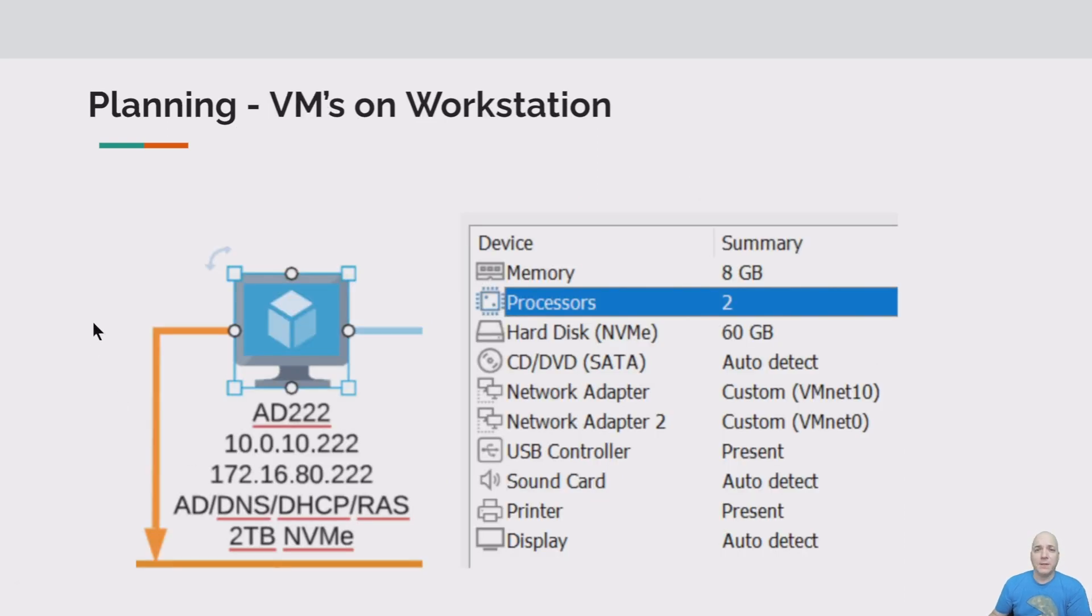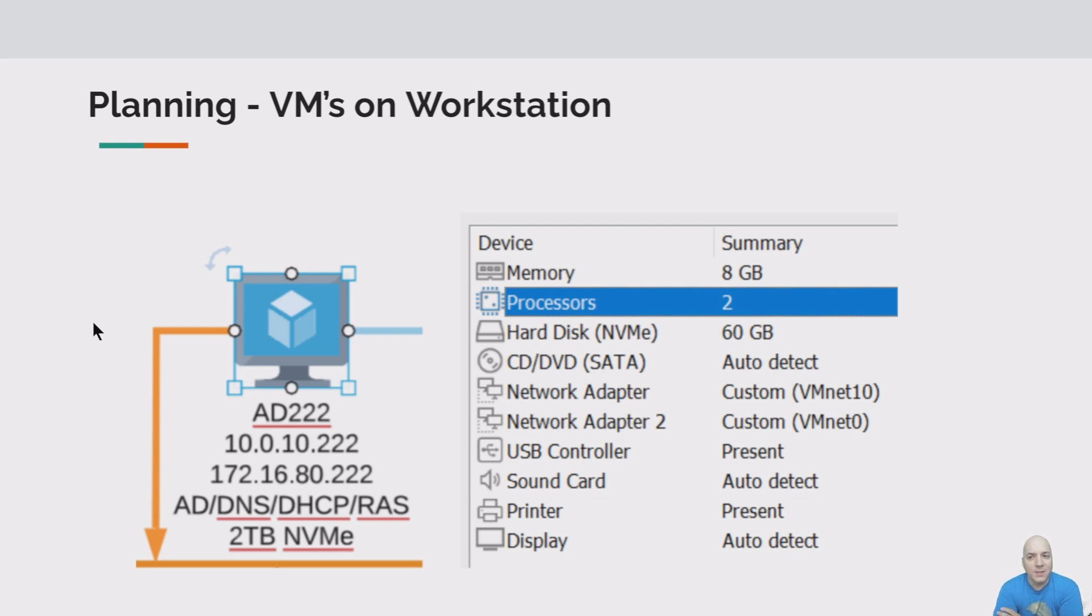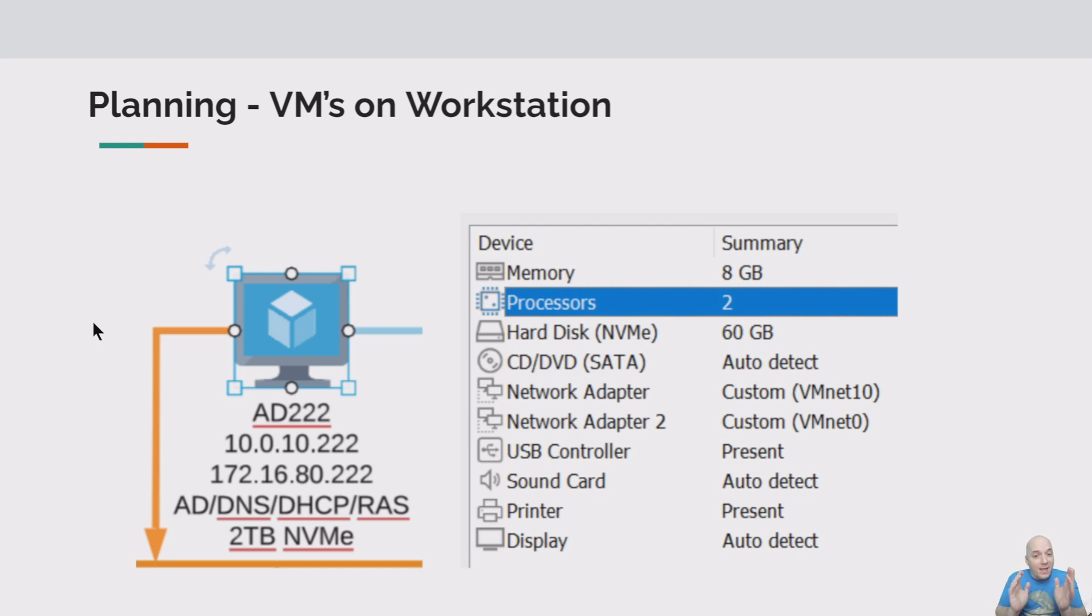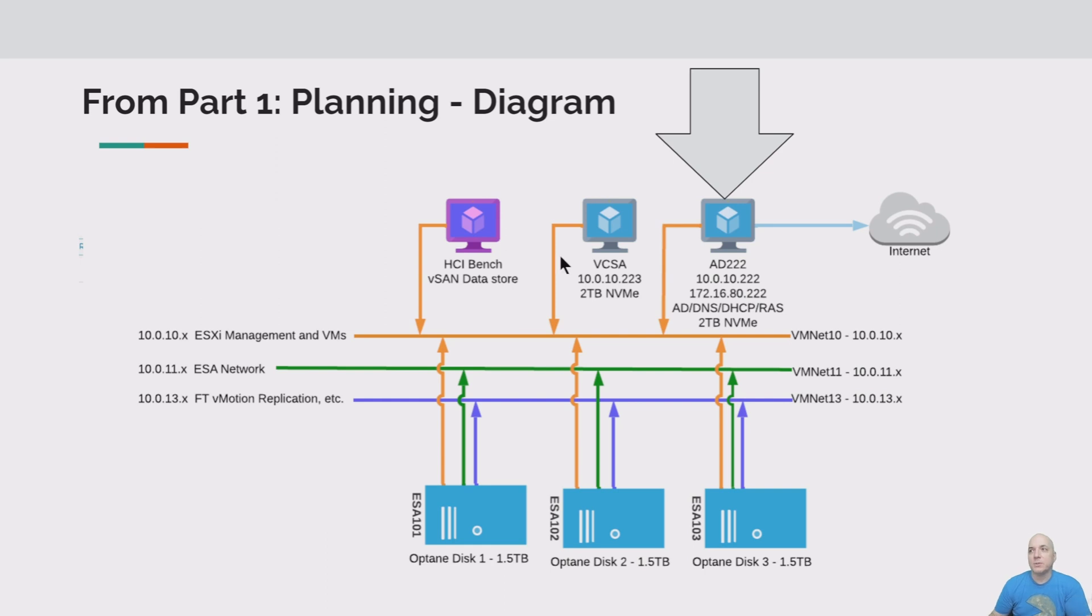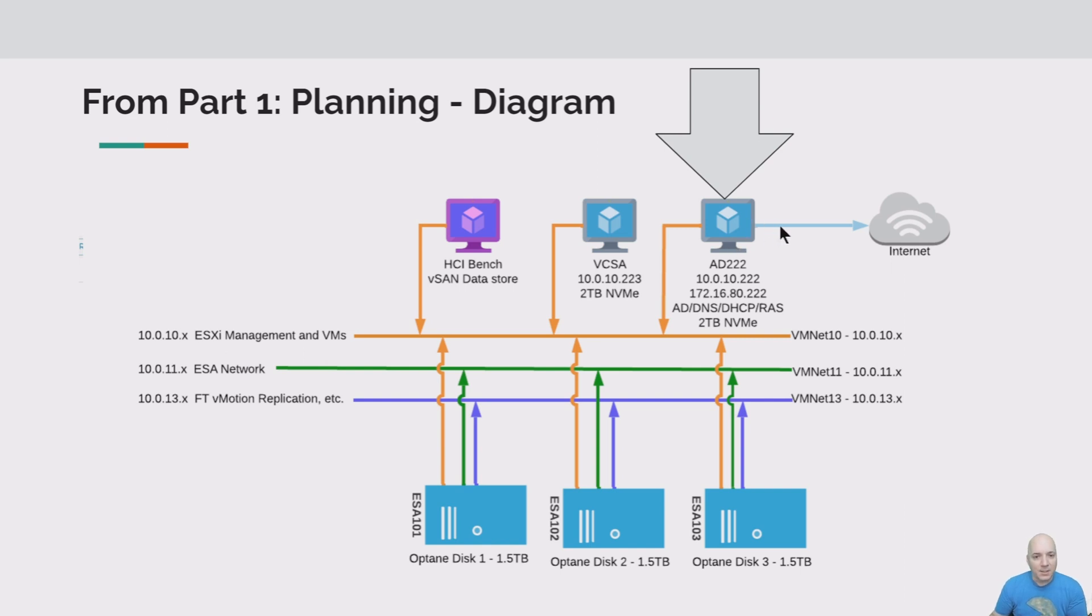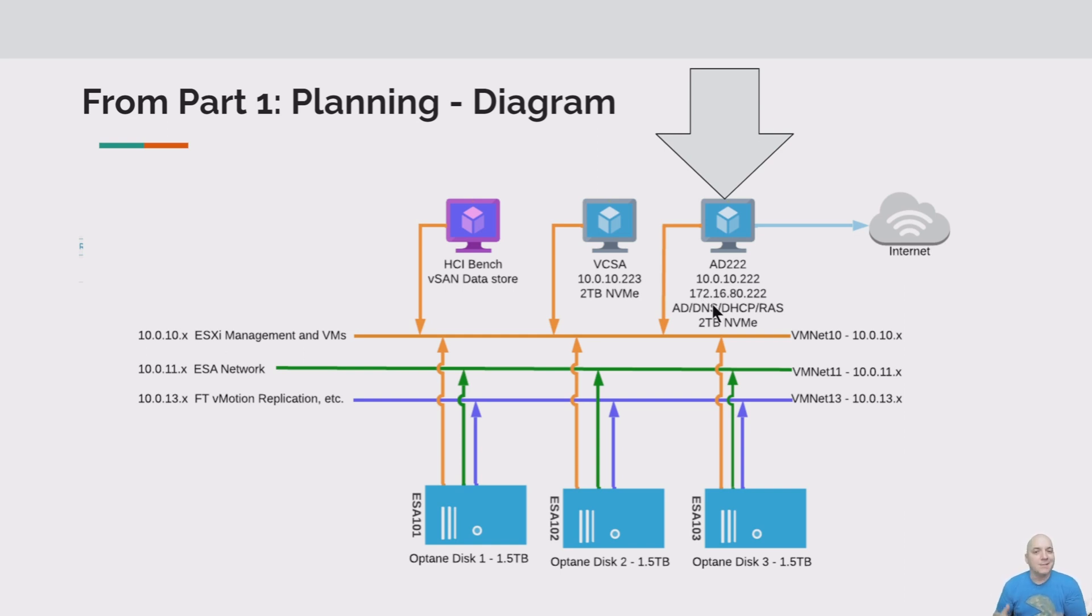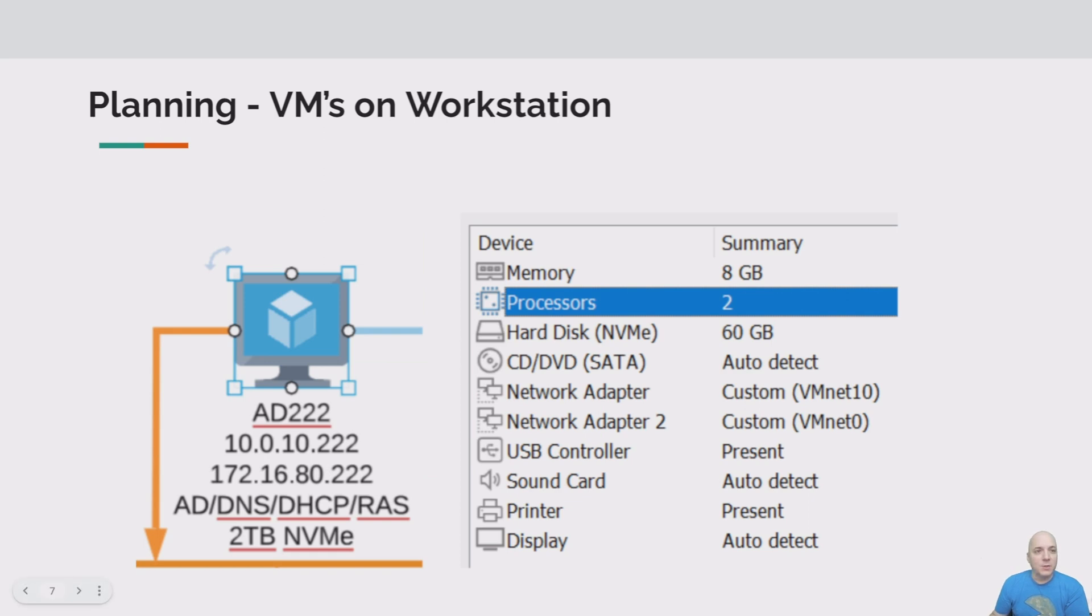Let's take a look at the details when we set up the Workstation VM. We're going to be setting this up with eight gigs of RAM, two CPUs, and 60 gig hard disk. And you might notice that there's two networking here. We set up VMnet 10 in the last one, but we didn't set up the RAS network yet. I did that specifically because we want to establish this VM first with Active Directory. Then as we get into the RAS pieces, we'll add in this next networking piece. Let's go ahead and get started and roll that footage.